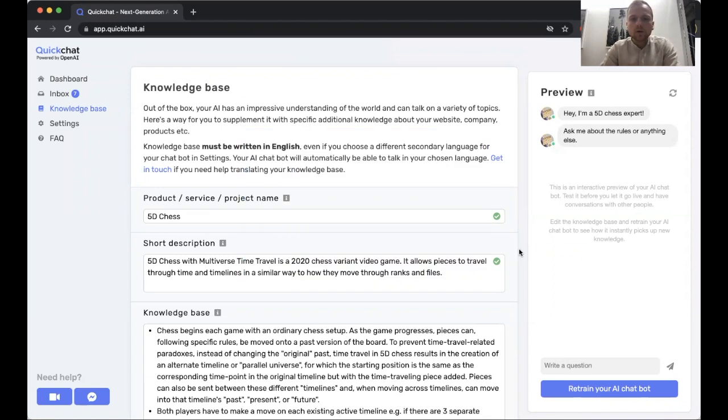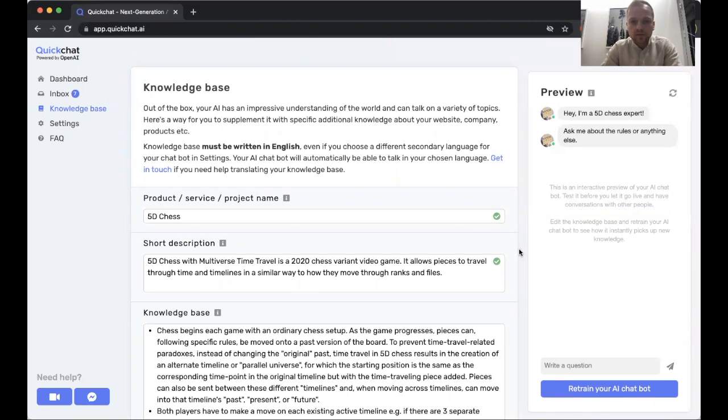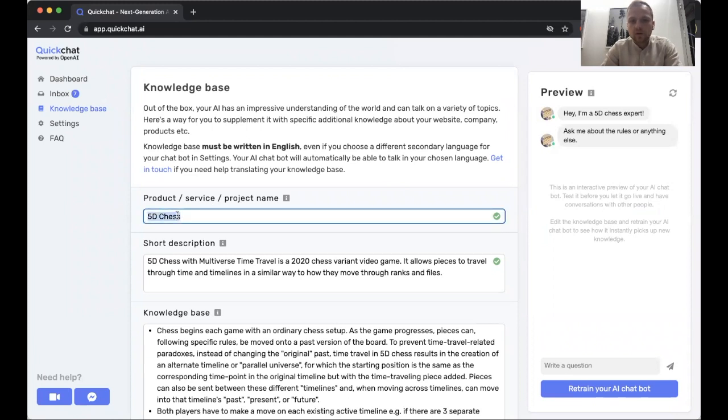We're going to use a chatbot that we created in the previous video, so if you haven't seen that one yet, an AI that talks about 5D chess, you might want to check out that video first.